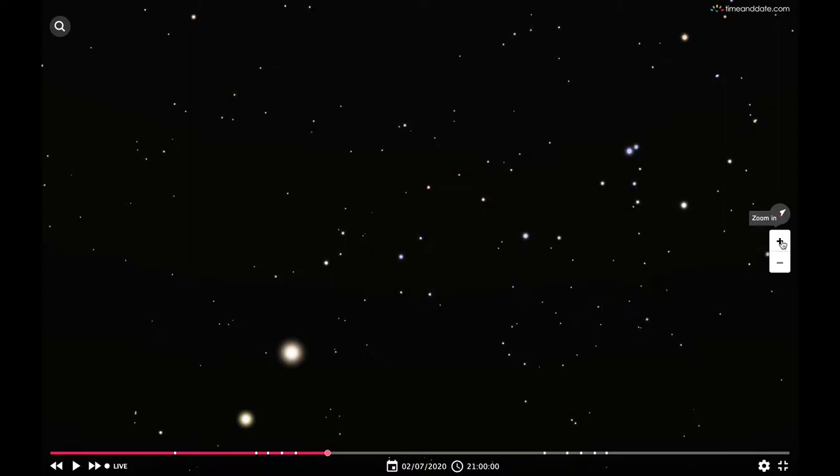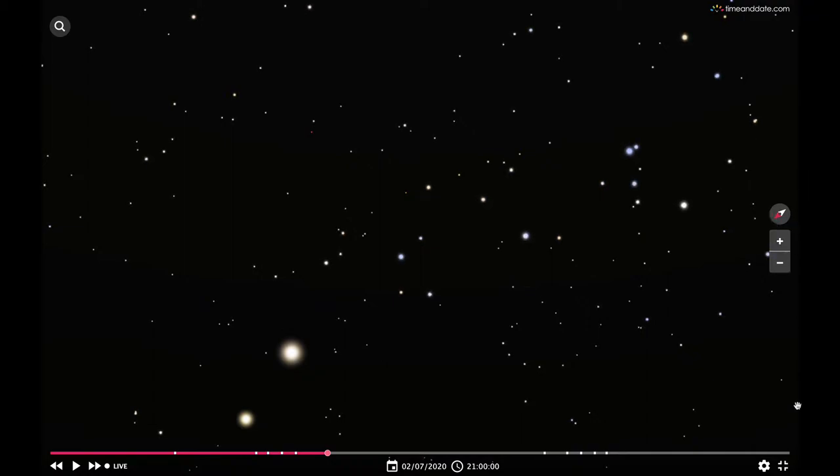Well, they are not stars, they are two planets in our solar system. The really bright and relatively bigger one is Jupiter and the other is Saturn.